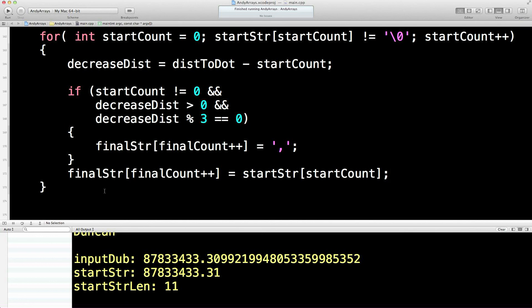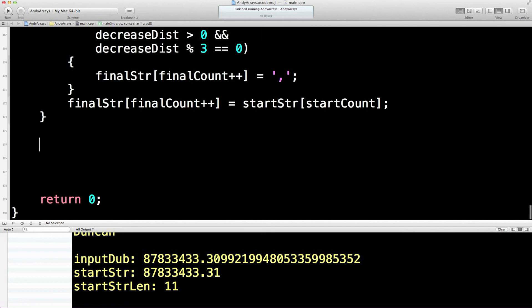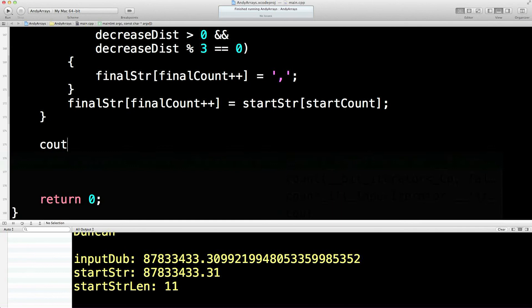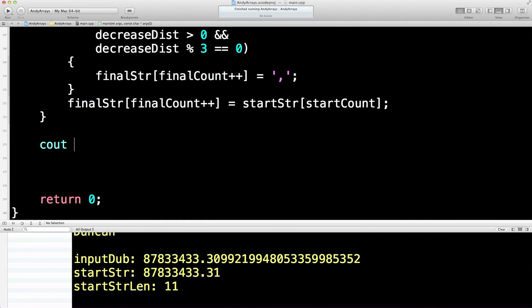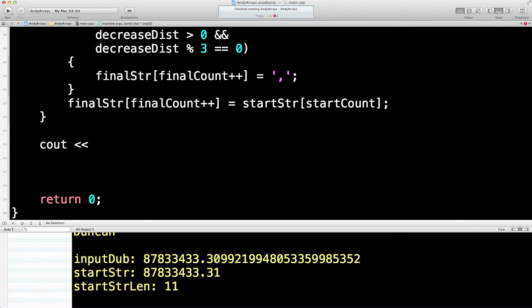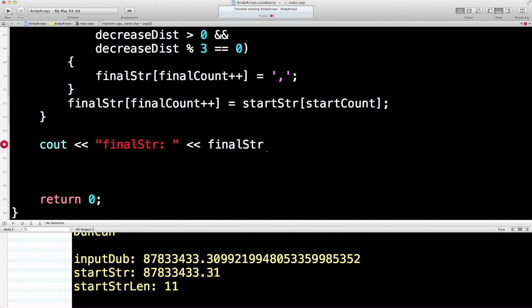So, we just quickly put this at the end. Then what we're going to have then, at the end, cout, and the final string... Let's see what this looks like. Could look like anything, couldn't it? Let's see what we get.